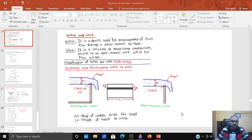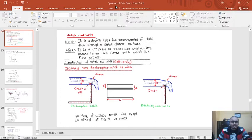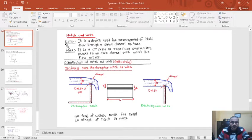Hello everyone, welcome back to the online lecture series on fluid mechanics and hydraulic machines. Here we are continuing our topic of dynamics of fluid flow. In our previous lecture we studied about notch and weir, so let's quickly revise this part.